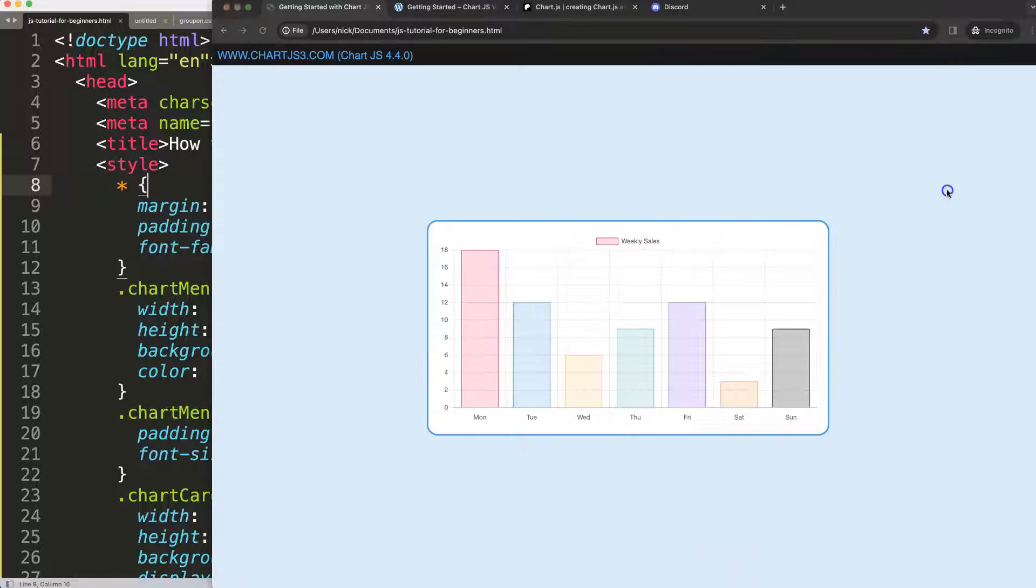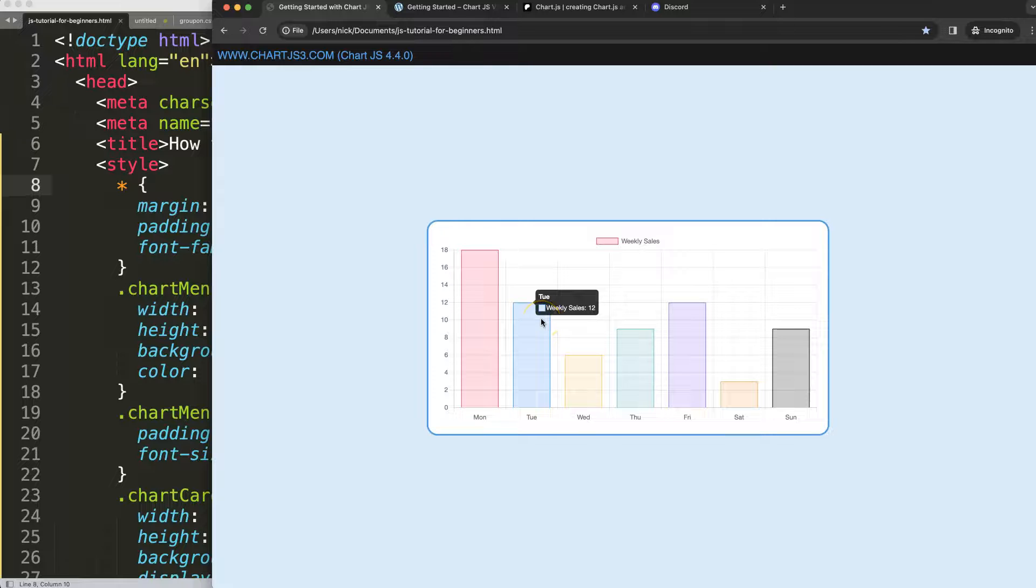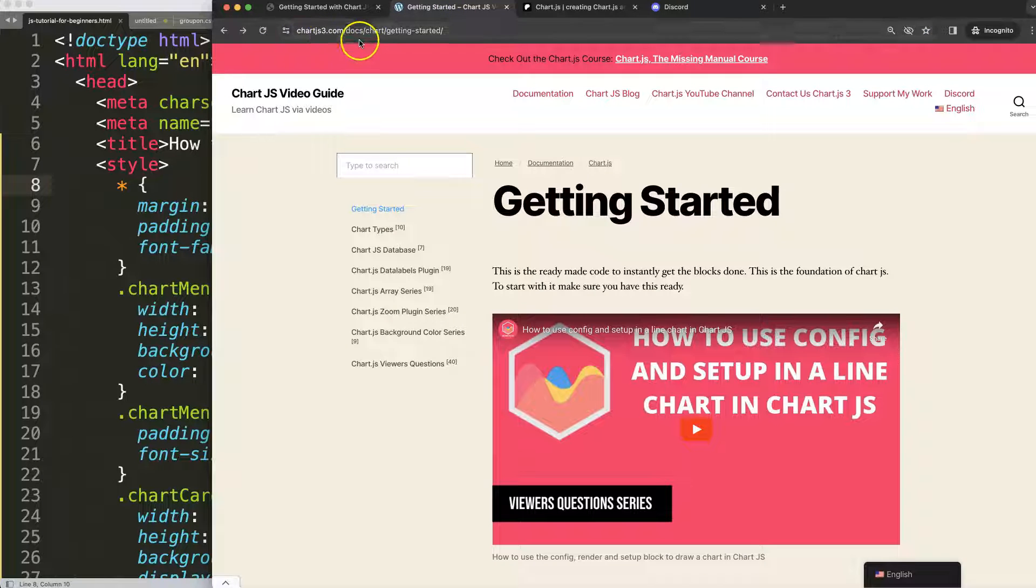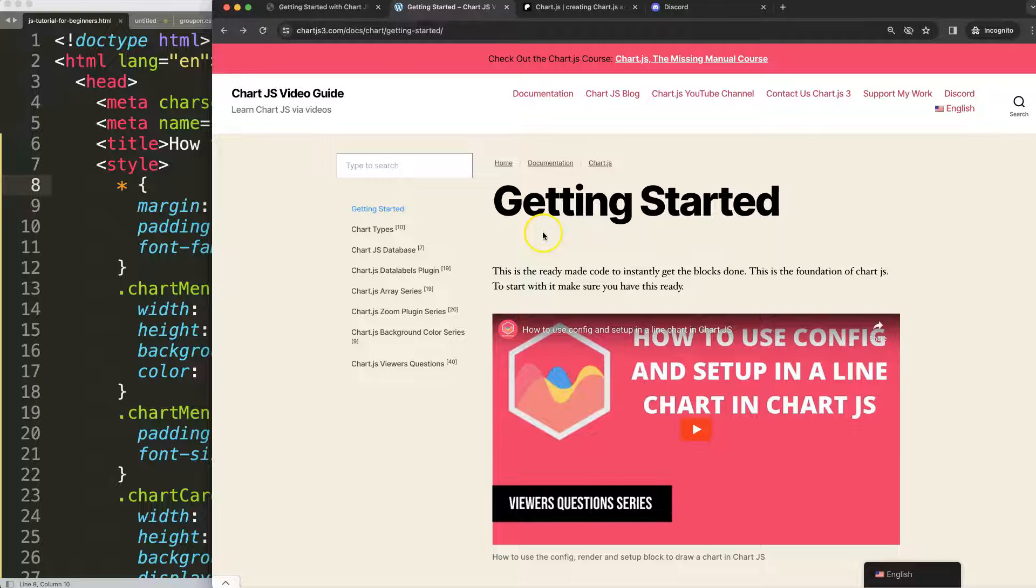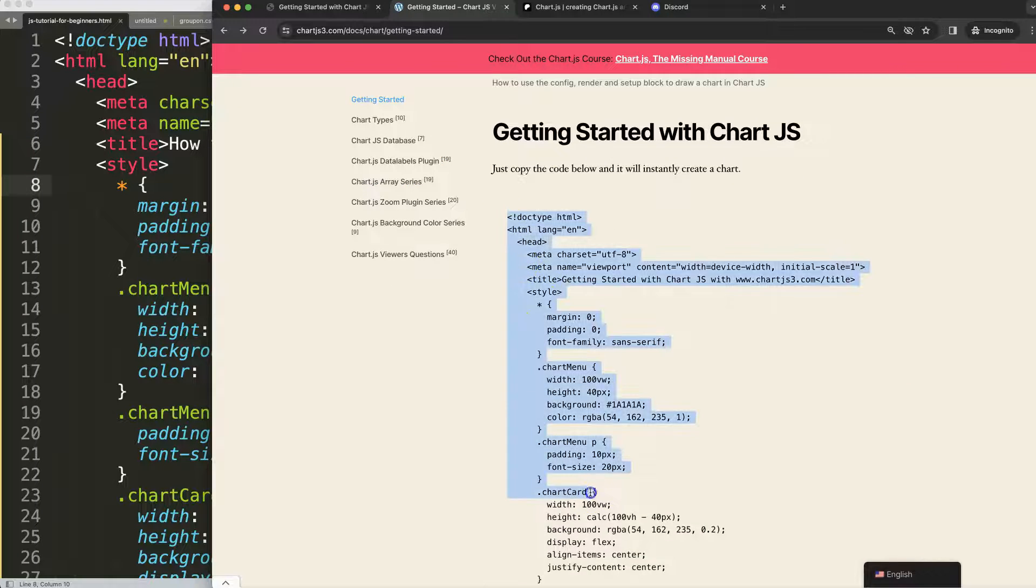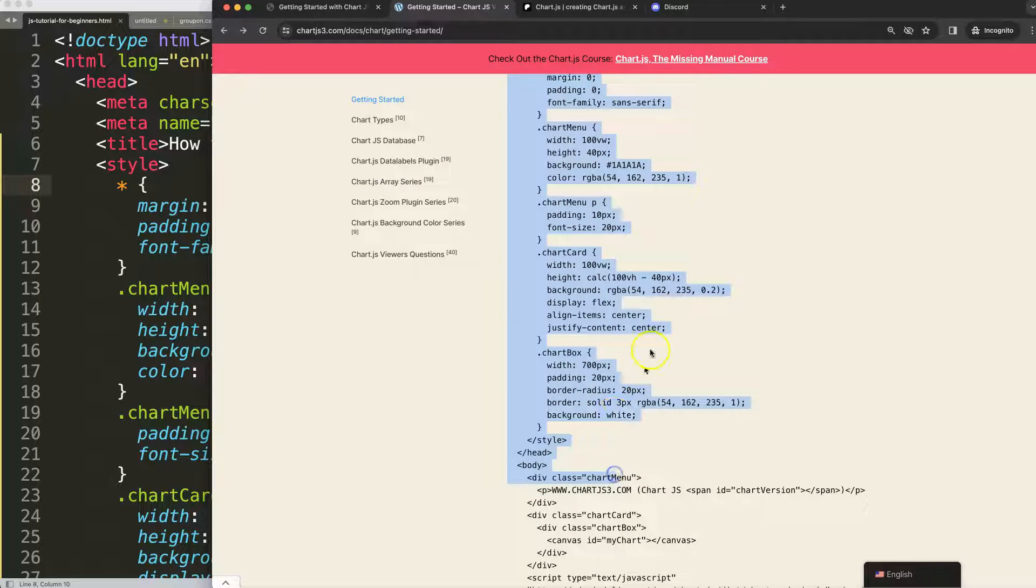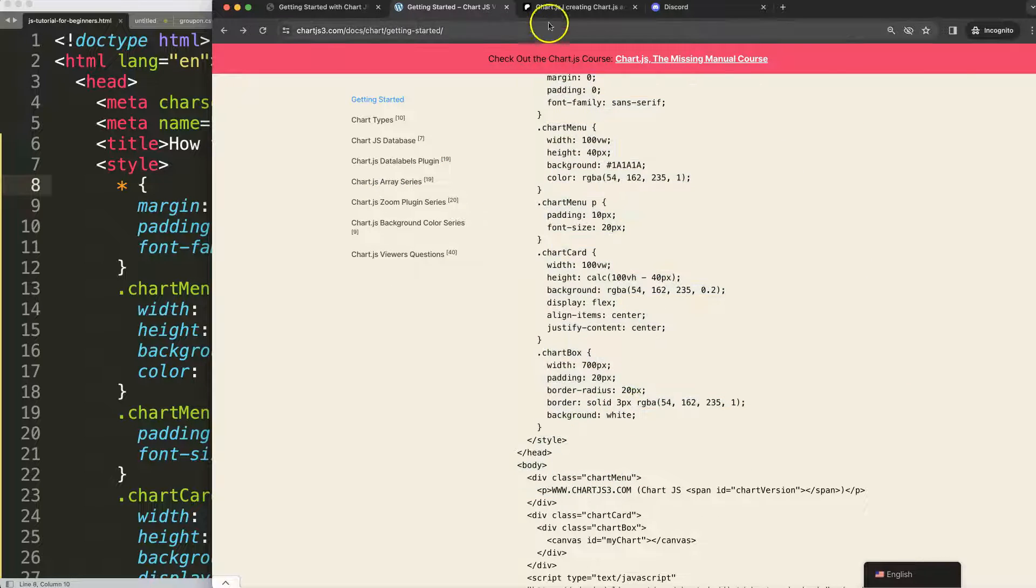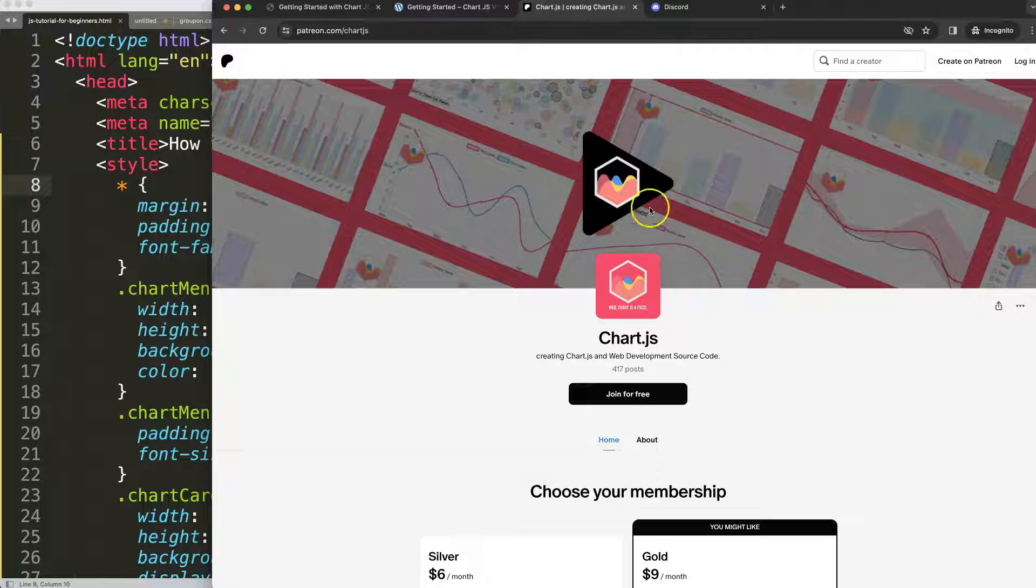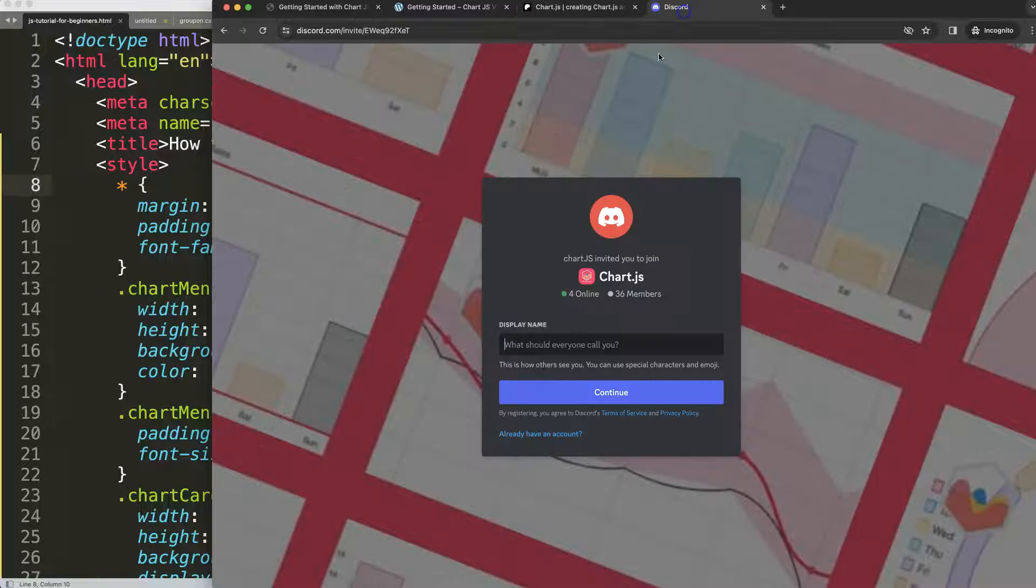So far we have this boilerplate template here which you can find on chartjs3.com getting started. This link you can find as well in the description box. You copy this code and you're good to go. If you want to join, check out my Patreon and of course join the Discord channel.